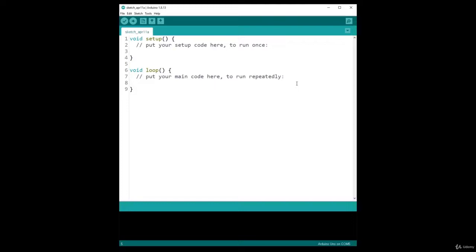We're going to solve the delay problem inside the class. Because it is inside the class, all of the timing functionalities with millis will be hidden from the main program. You will just have an abstraction of an LED Blinker.